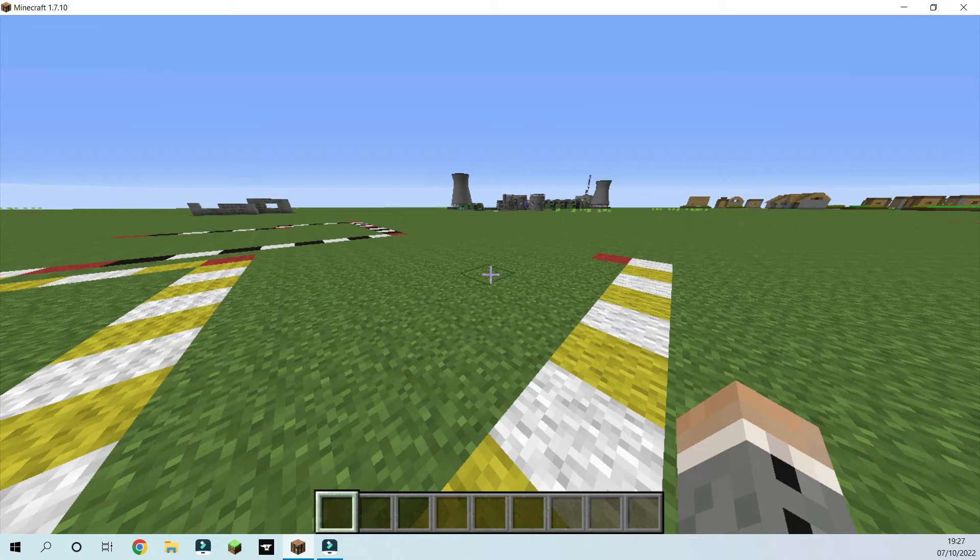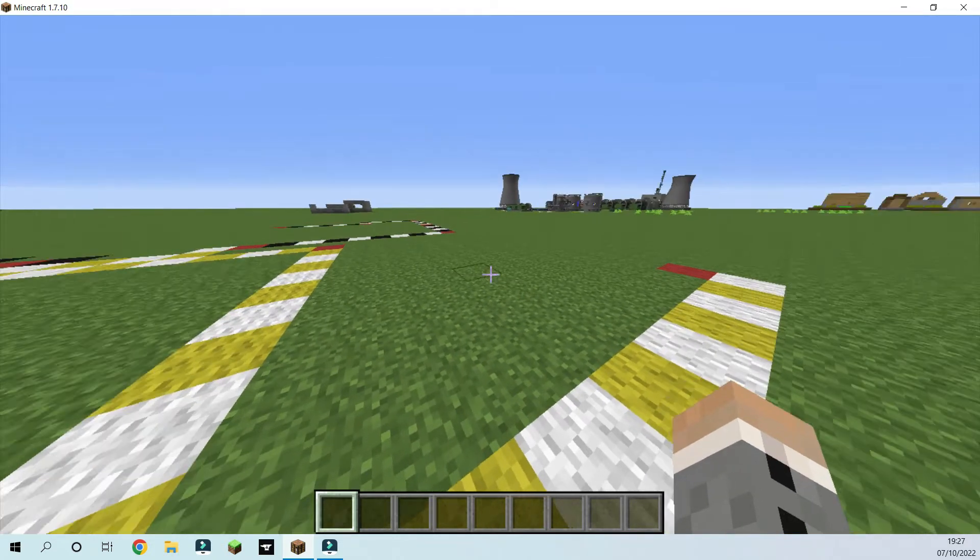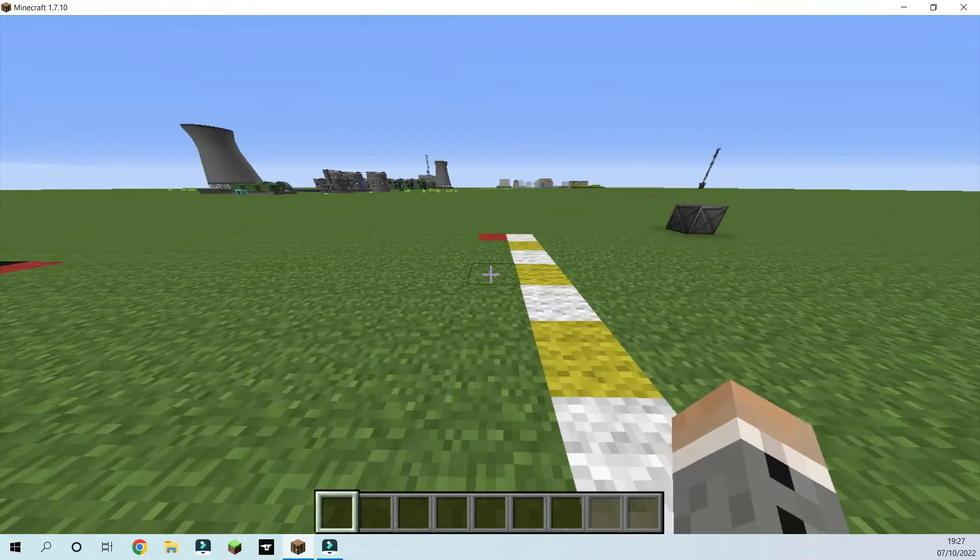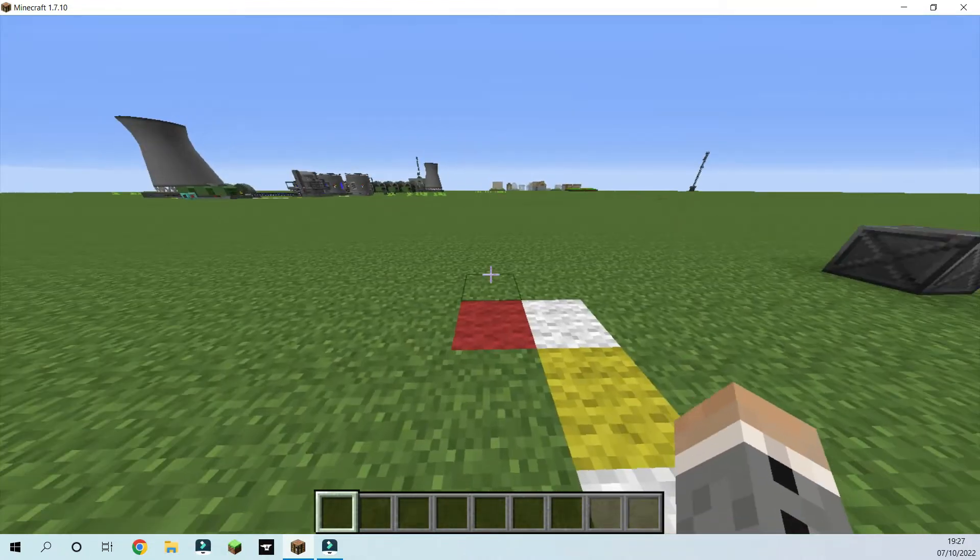Hi guys, welcome to a Minecraft video. In this video I'm going to be showing you how to build an oil fracking plant, so let's get started.